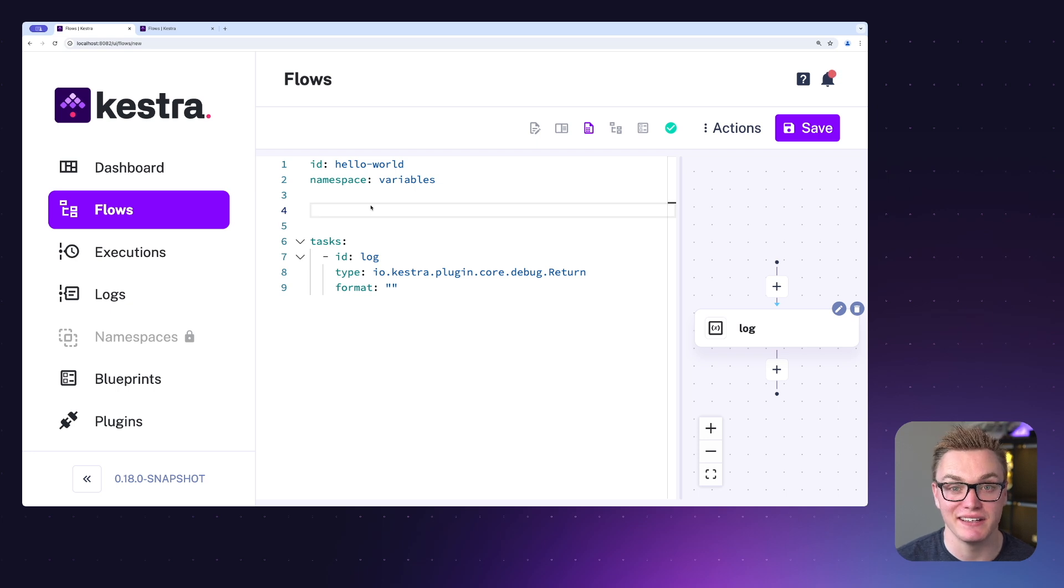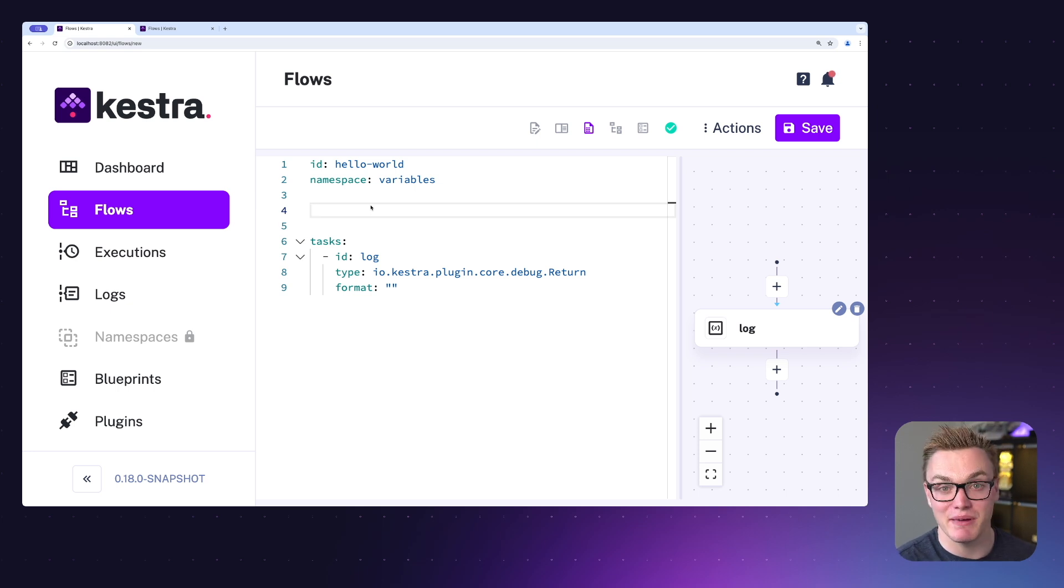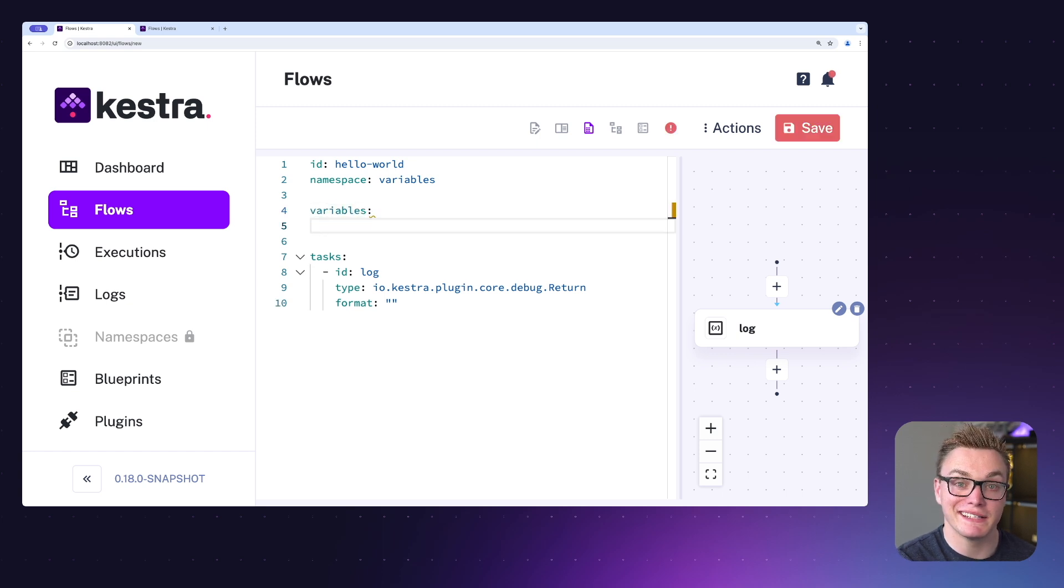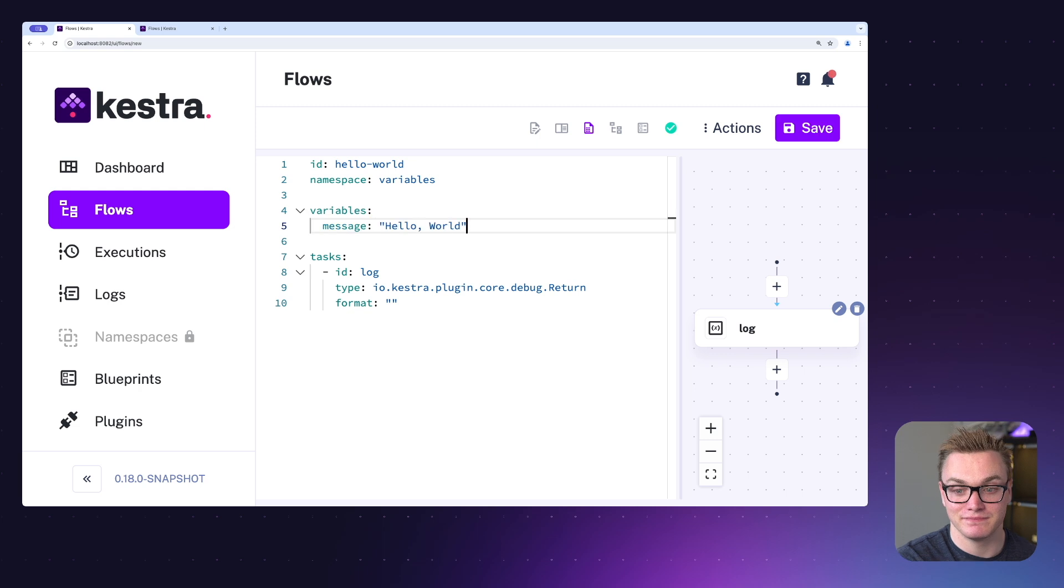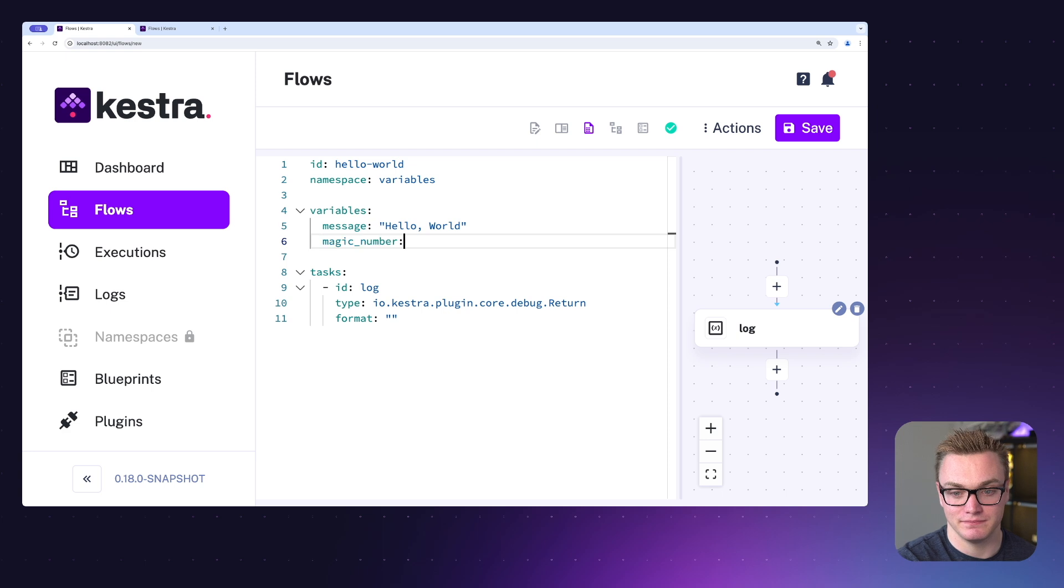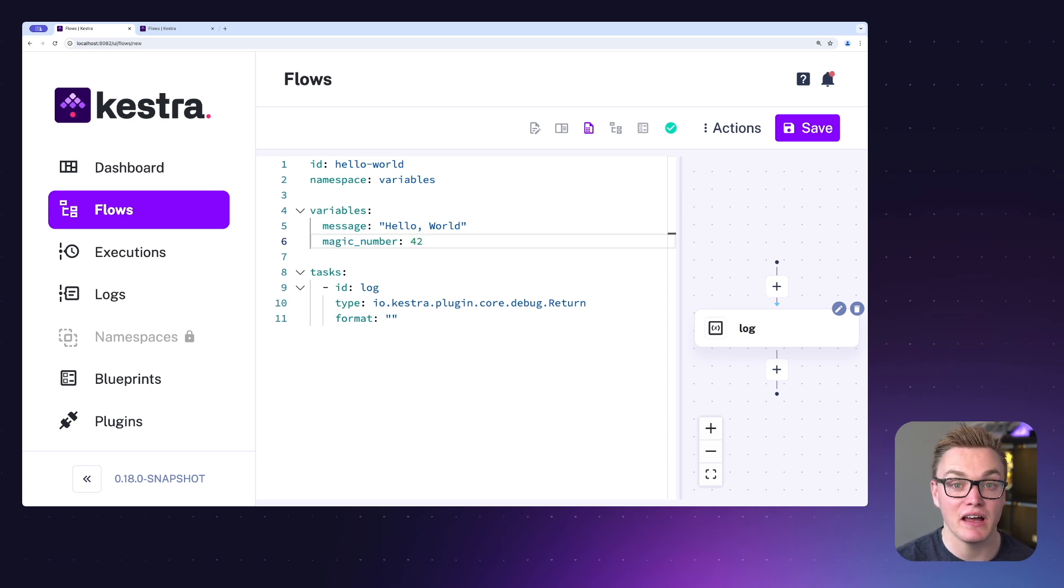So for example here I'm able to add a new variable by adding variables and then I can simply add a key value pair. I can add as many of these as I like as well, just keep adding them to the list and then once I've done that I can simply add them to any task that has a dynamic property